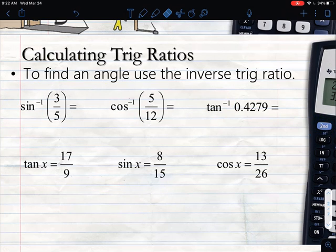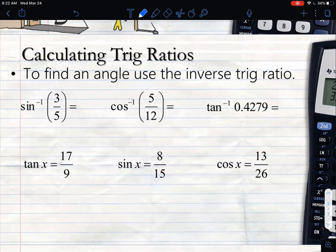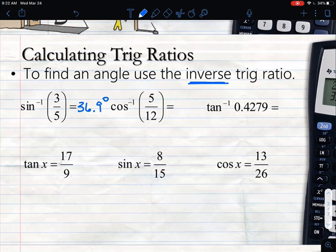When we hit second sine, we see sine to the negative 1 on the screen. All we have to do is plug in the fraction or decimal they give us. So I type in 3 divided by 5, hit enter, and it gives me a degree measure of 36.9 degrees when we round. That's called inverse sine, and that's what we use to find angles.